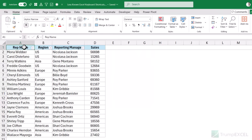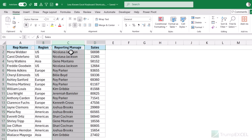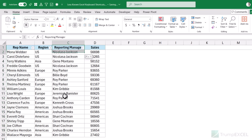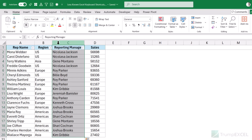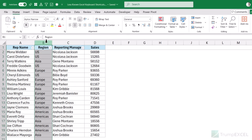This is one of my favorite keyboard shortcuts. I have this data set and I want to move column C to the left so that the order is rep name, then reporting manager, then region, then sales — meaning I need to bring column C right after column A. Usually, people would select the range or the entire column, cut it, then come here and paste it so that it gets inserted between A and B.